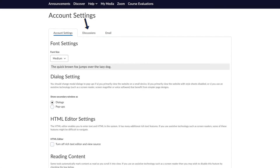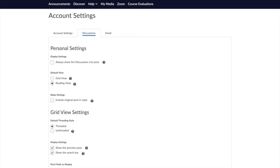The second tab, Discussion, provides options for how you would like discussion posts presented. Generally, this setting will not need to be changed.